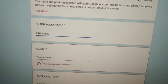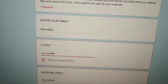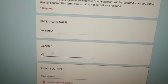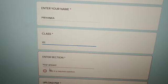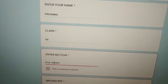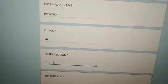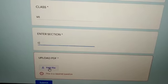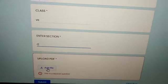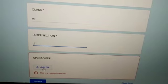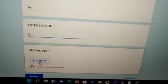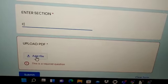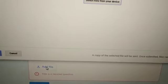Followed by class, then you will enter section also. Then comes the upload file option. Here you will add one file from your drive. For that you need to click on add file.